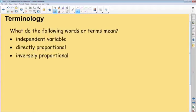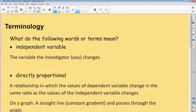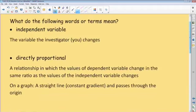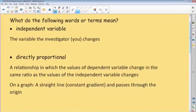Okay everybody, hopefully you've got an answer for me. Let's compare what you've got to what I've got on the board. For the first piece of terminology: what does independent variable mean? The independent variable is the variable that the investigator changes. In other words, you are doing the investigation and you make the change. That is the independent variable.